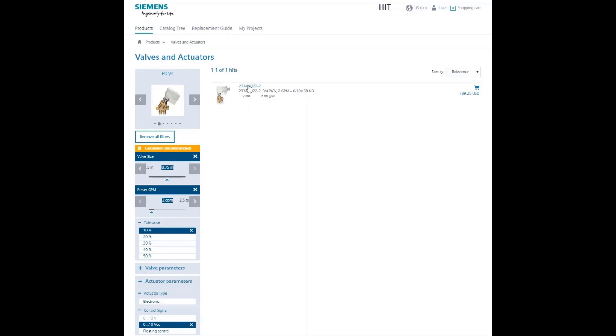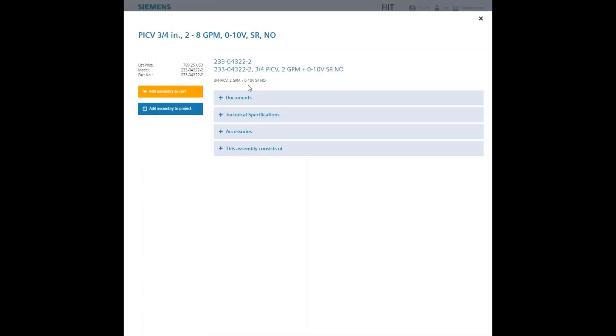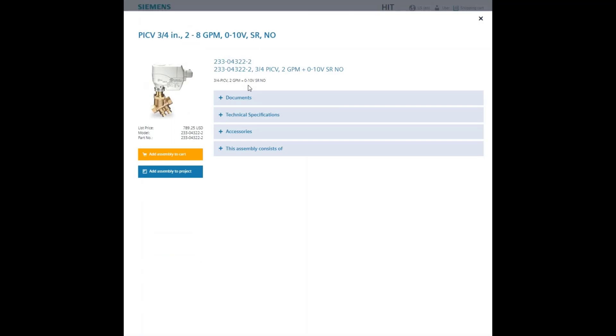Click on the part number to see more detailed information about this item. On the left, you see the price and buttons to add the assembly to the shopping cart or into a project.